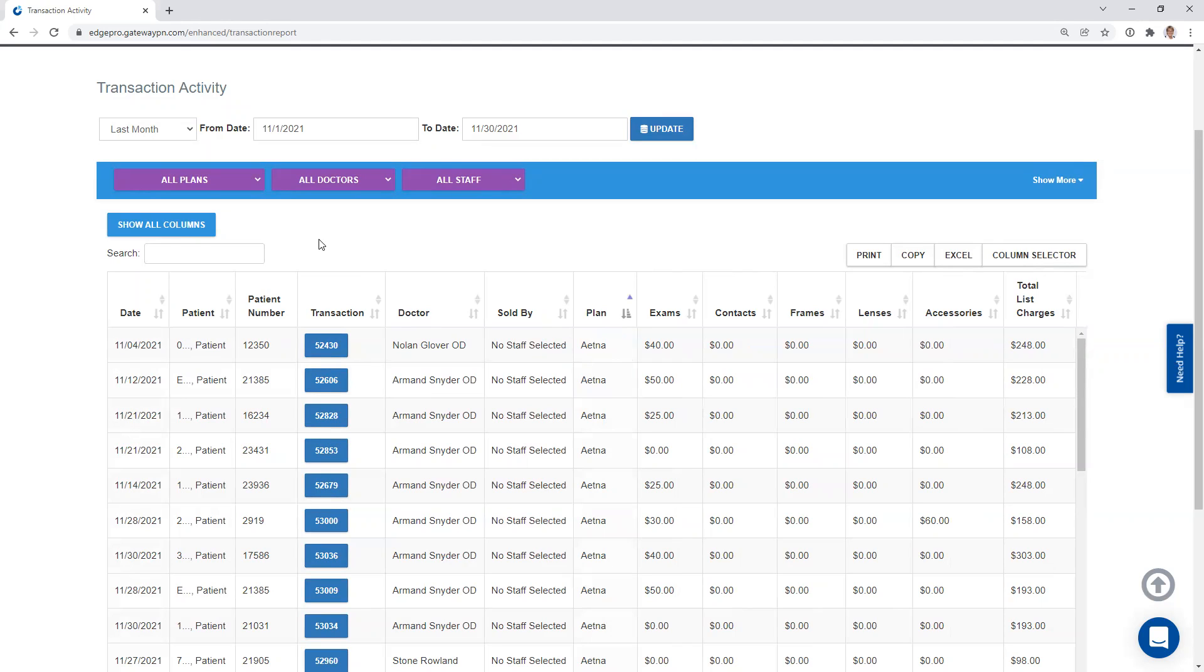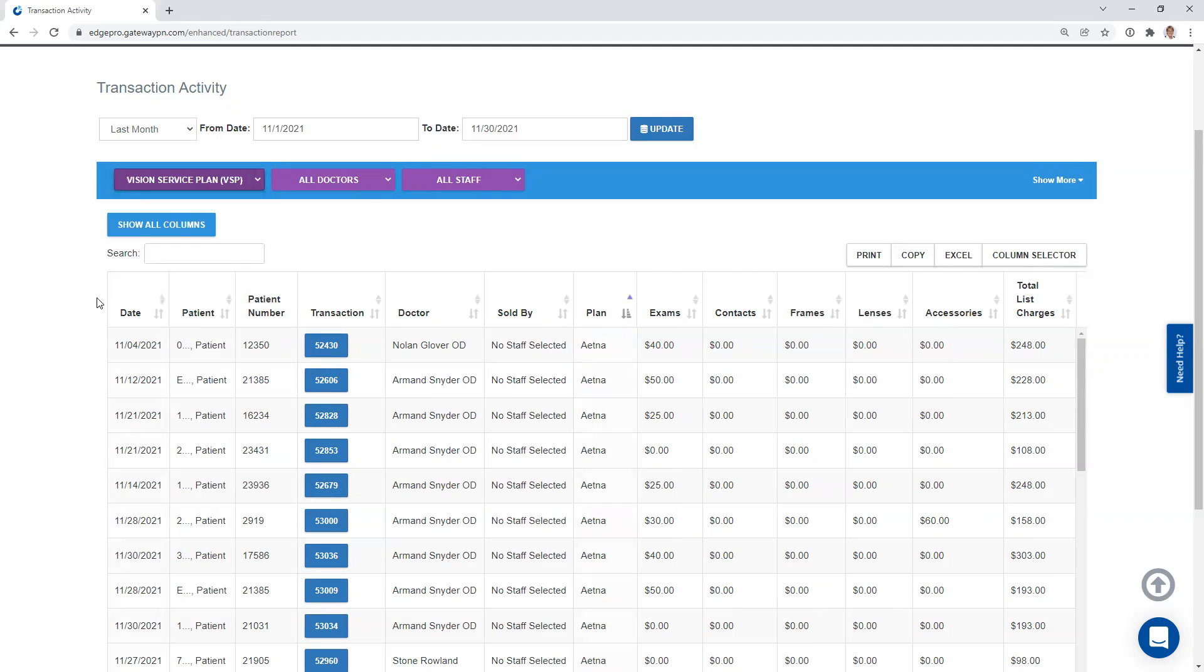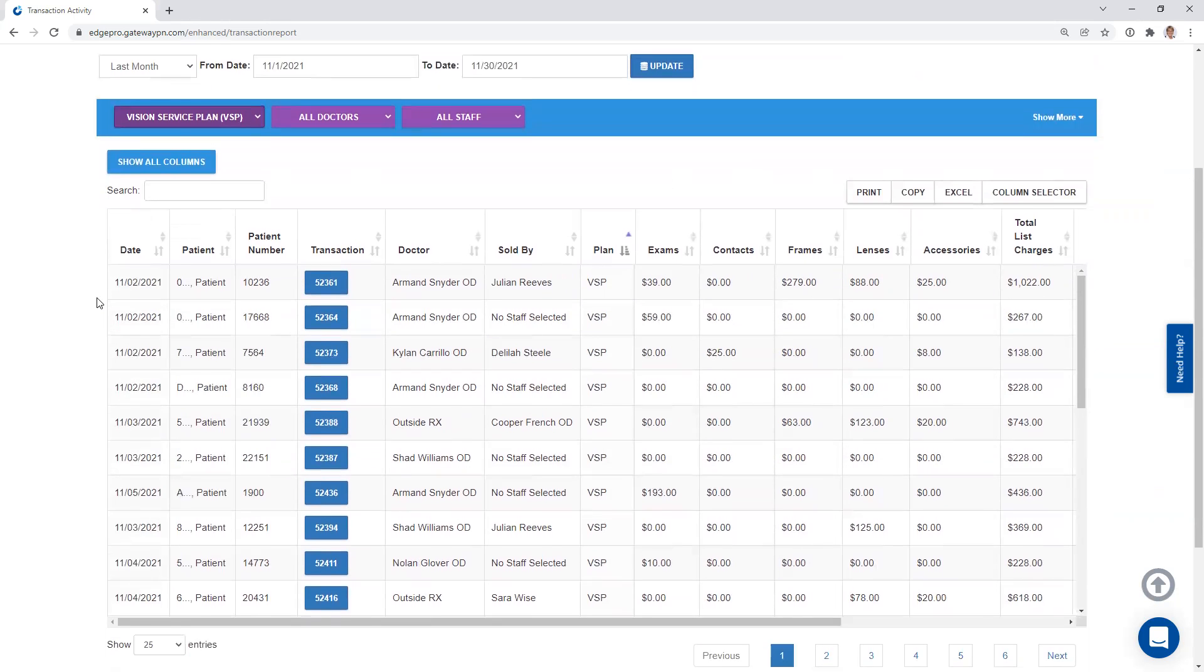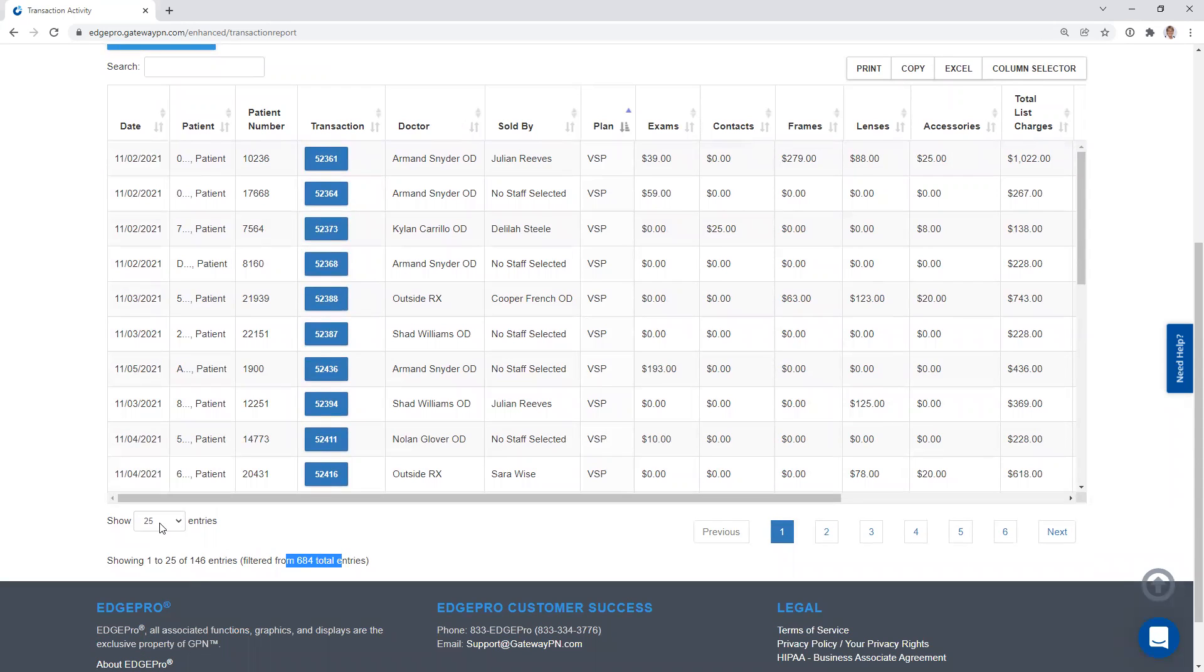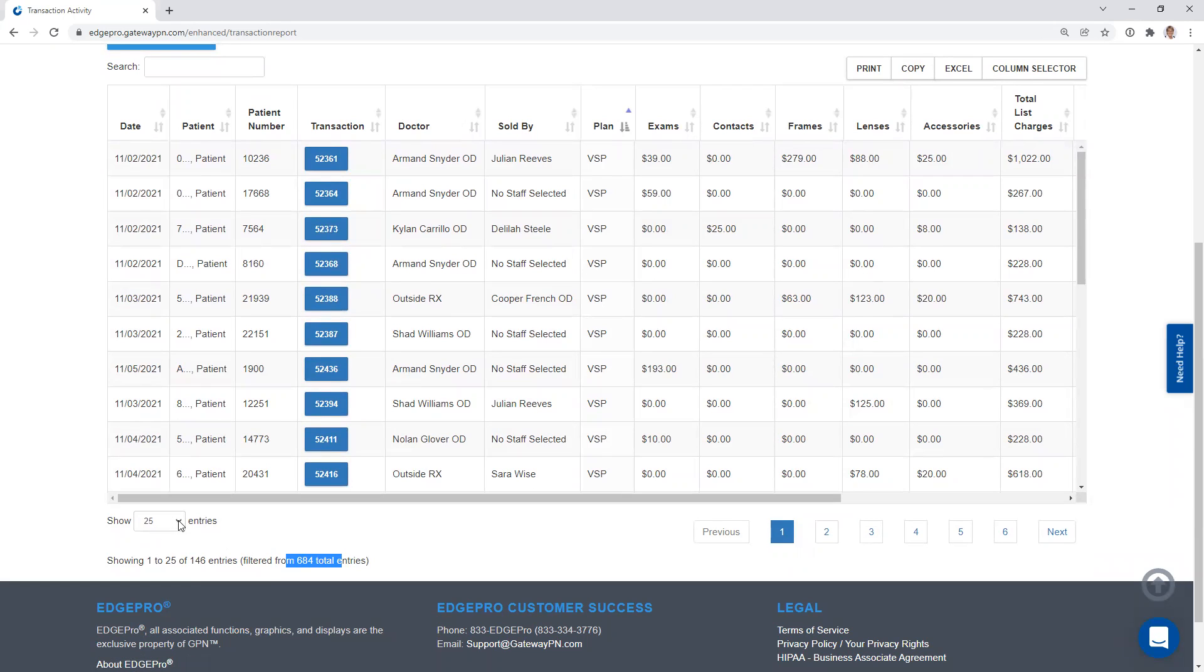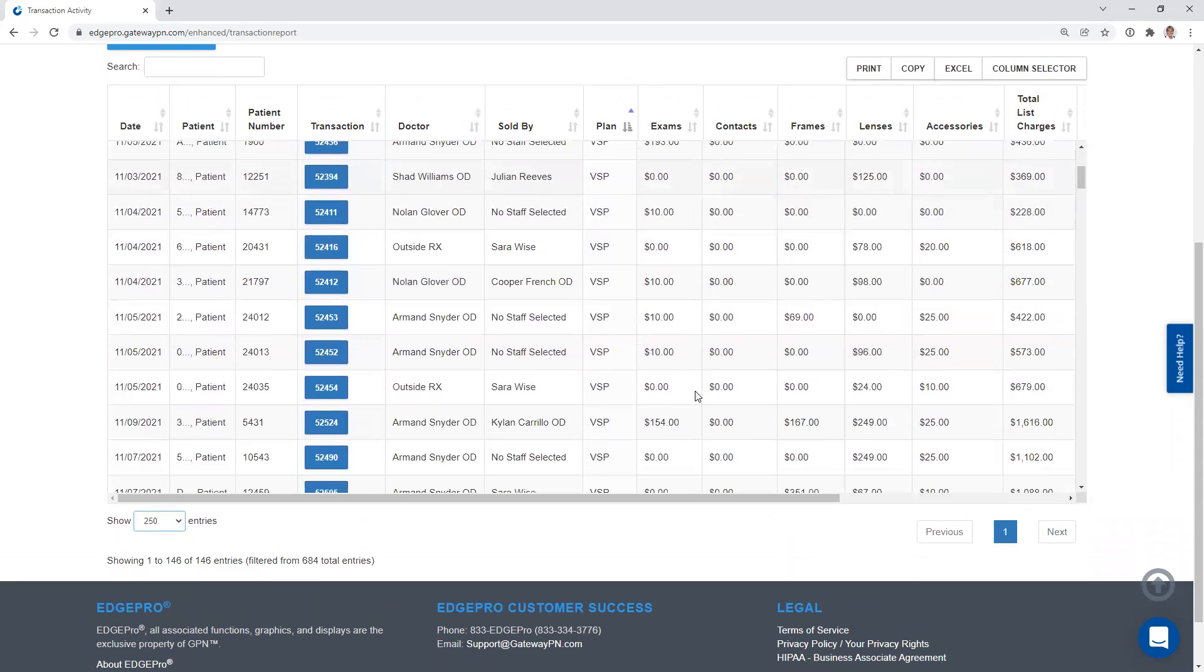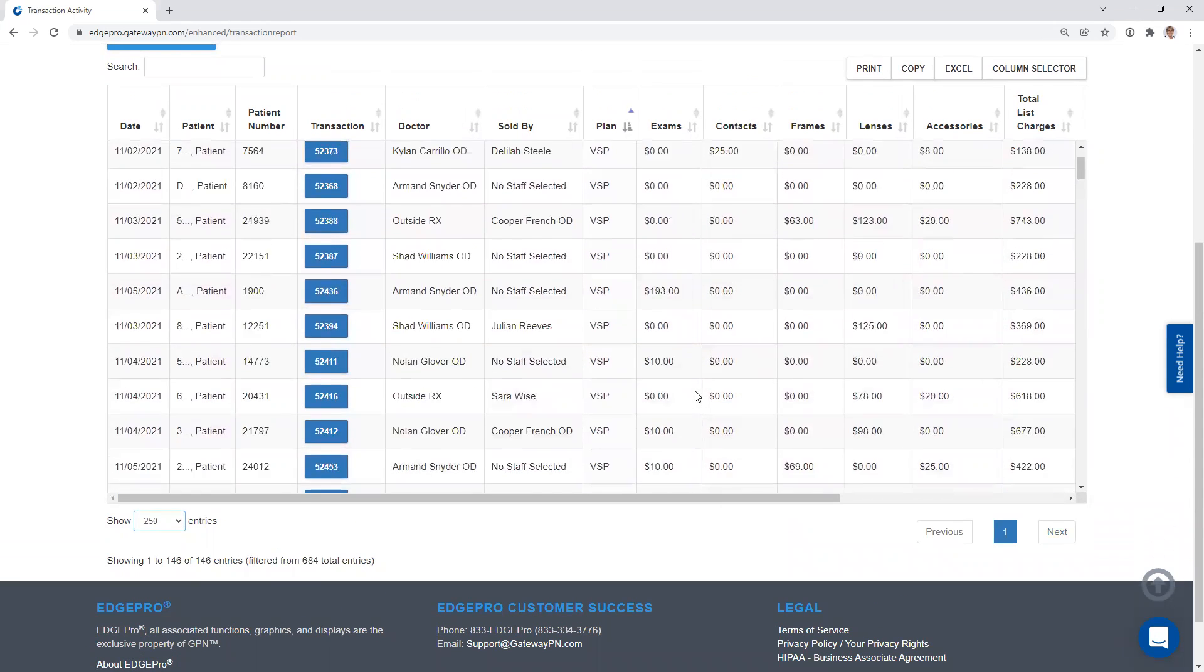Now, I do want to show you that we do have our main filters, just like we have on several other pages in EdgePro. Let's just choose VSP. I'm going to kind of drill my data down a little bit more. So when I drill it down to VSP, you can see that we've got 146 of our 684 were VSP patients. Now we have it filtered by 25 to a page, and you can see I've got multiple pages right over here. You can also change that. Let's just make it 250 so that we can get all of them on one page. Now you're able to just scroll and you have them all on one page.